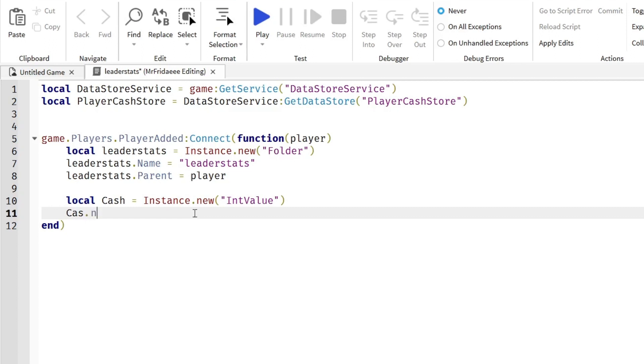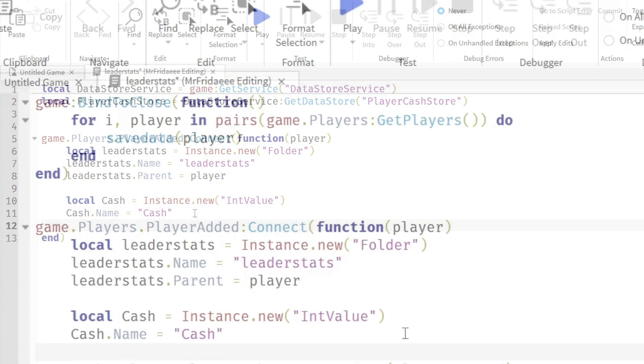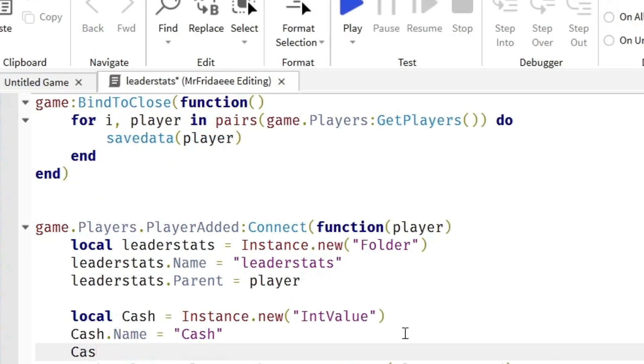Cash.Name equals, in quotation marks, Cash. Cash.Parent equals leaderstats.